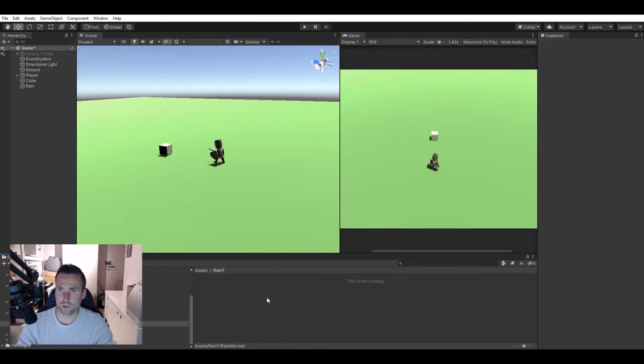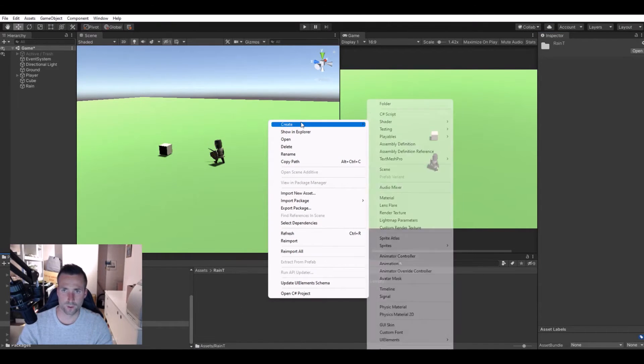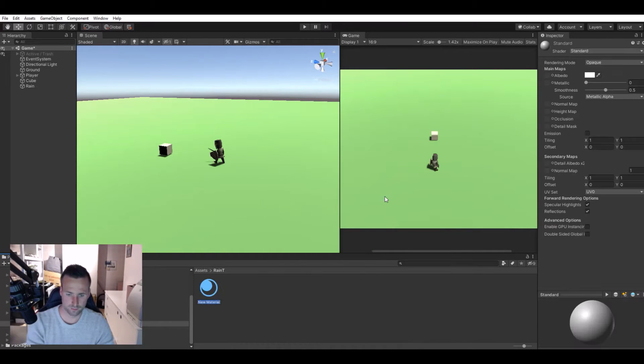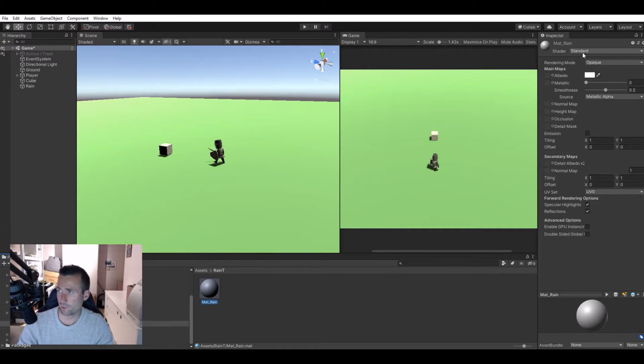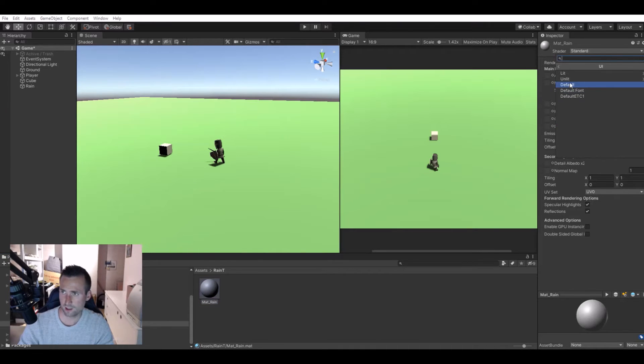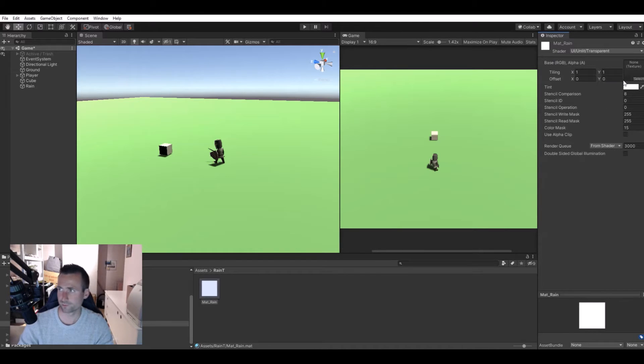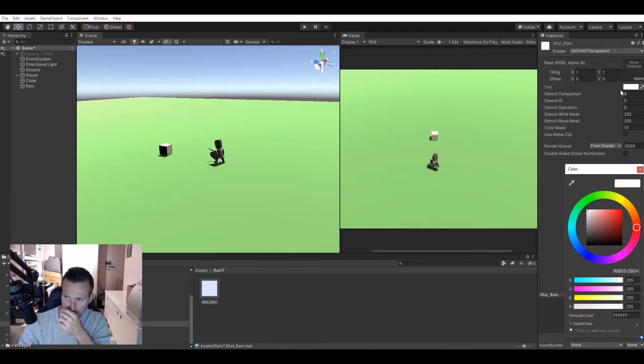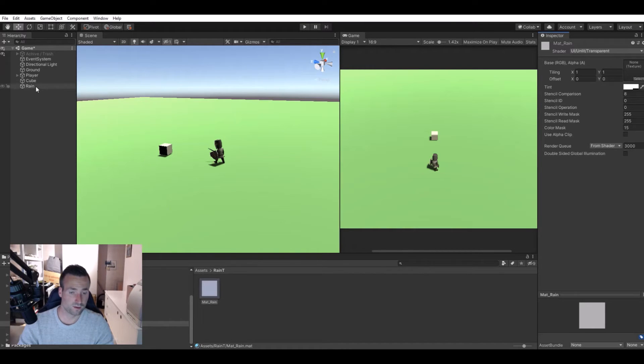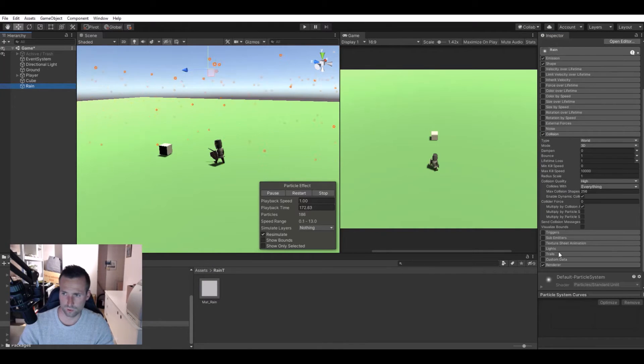Now let's create the material. Create a material and we'll call this material rain. In here, in the shader I will use the UI unlit transparent. That's what you need to do here. Now the color we can tweak down a little bit like this. Now we can go to the rain, go to the renderer.